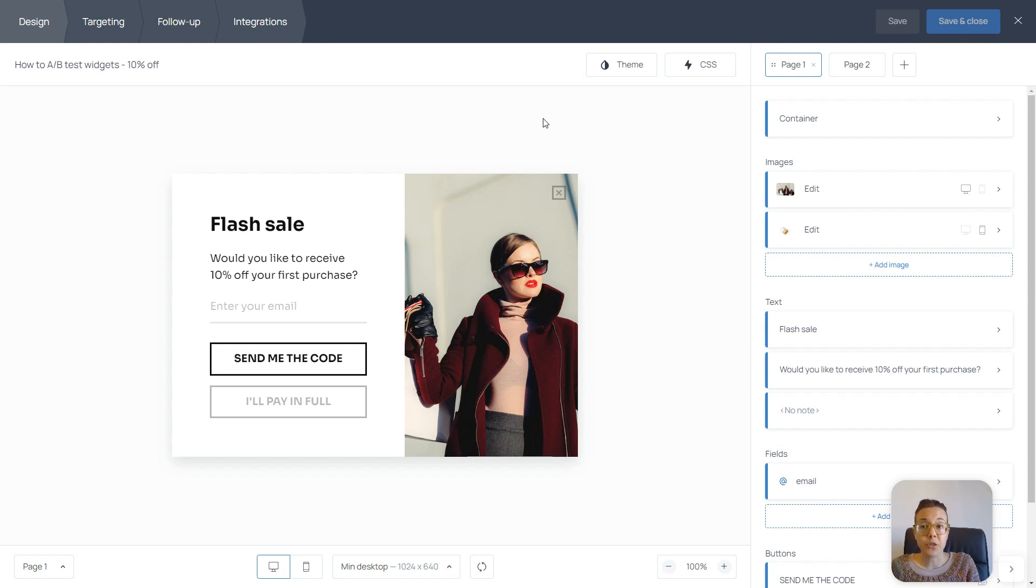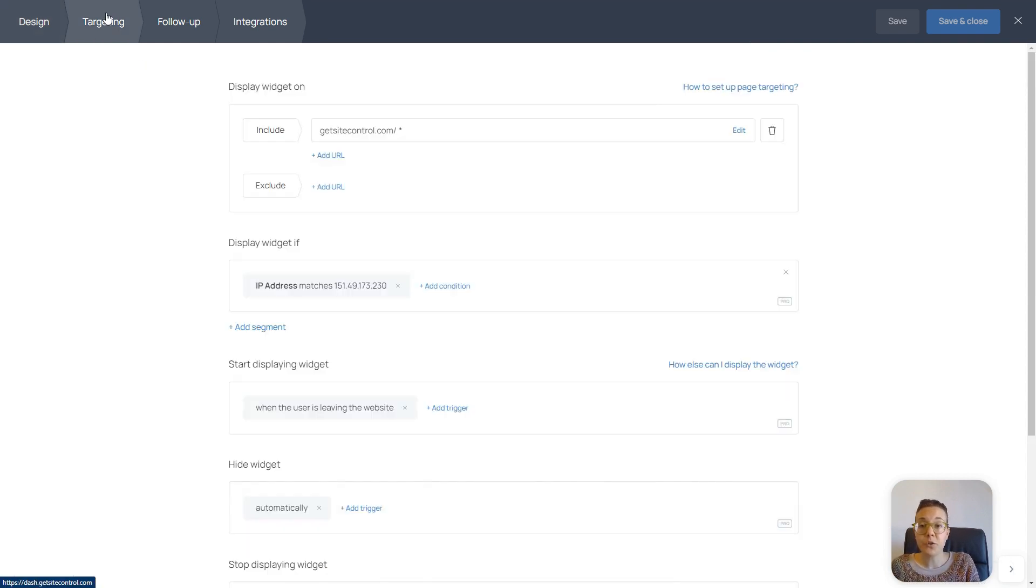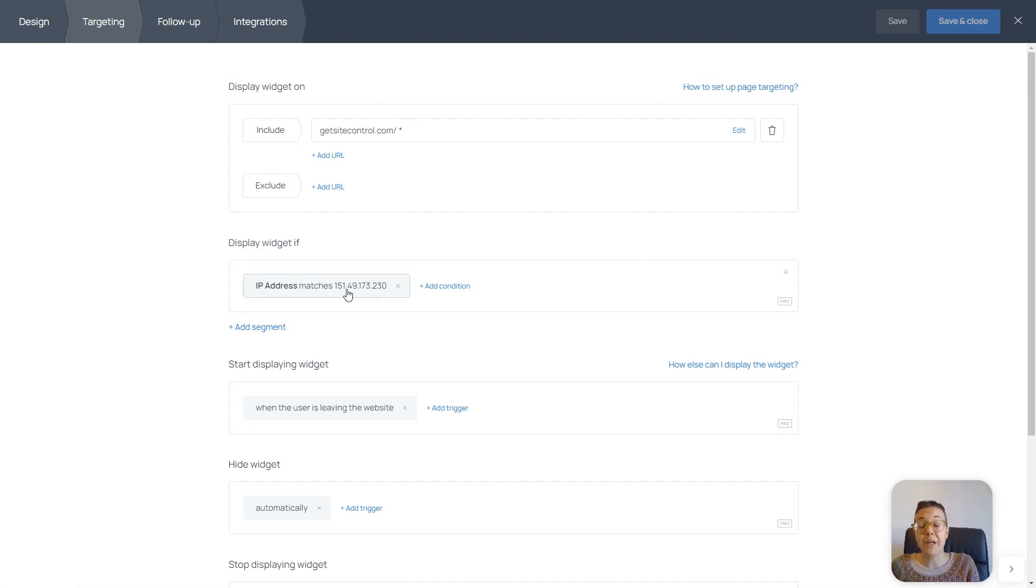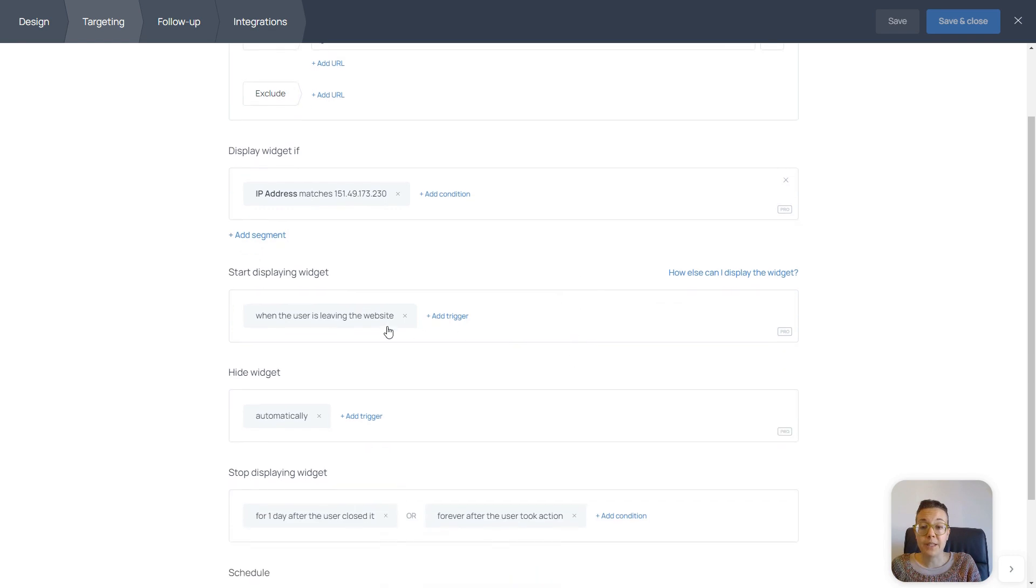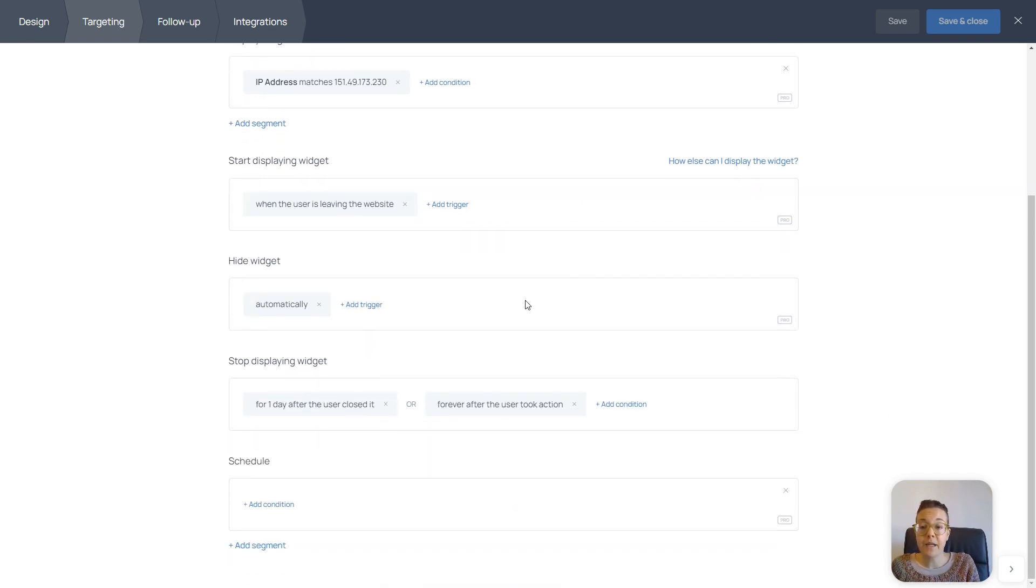And I'll quickly show you the targeting settings that I have chosen. It's displaying on every page of the website. I have my IP address here because I don't want anyone else to see this widget on our website, since this is for a test. The widget is appearing at exit intent.